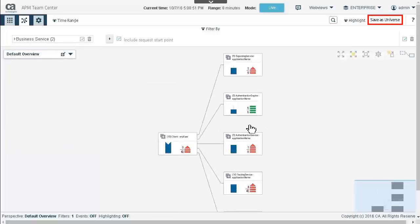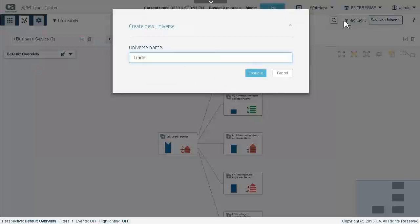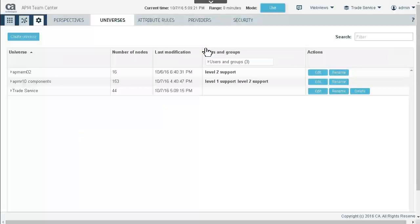This filter view is saved as a custom universe. The Trade Service universe now shows up in the universes tab, along with some predefined universes.